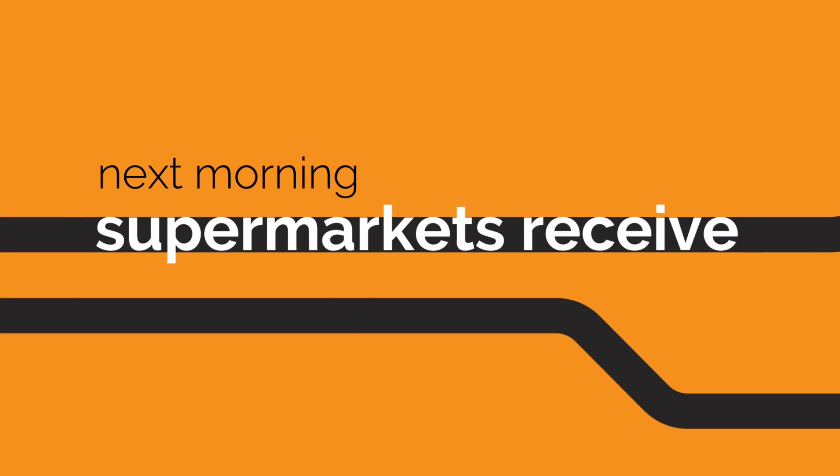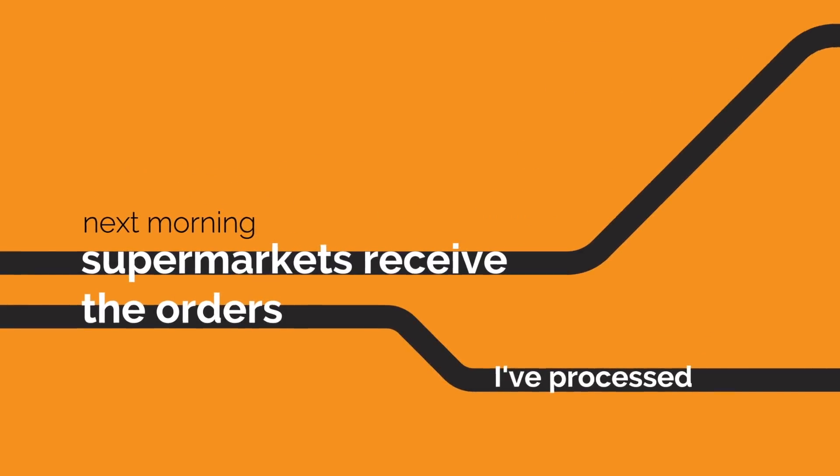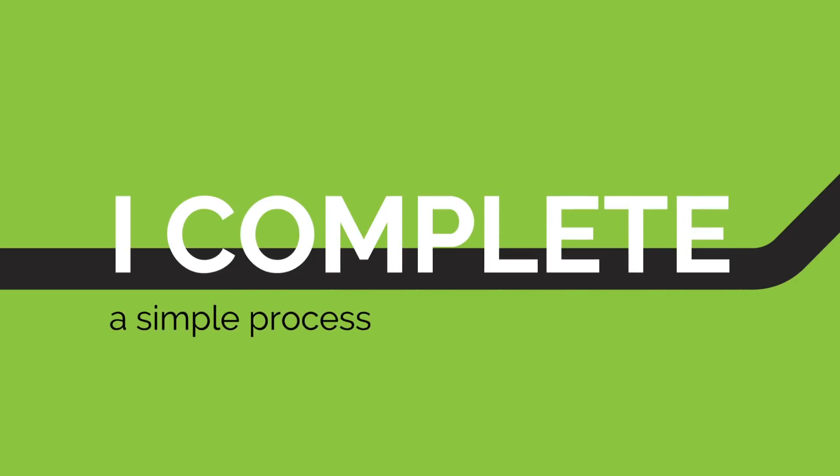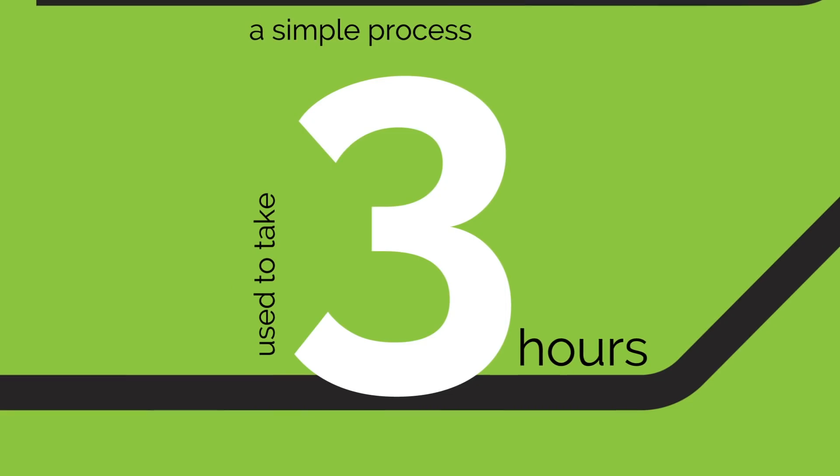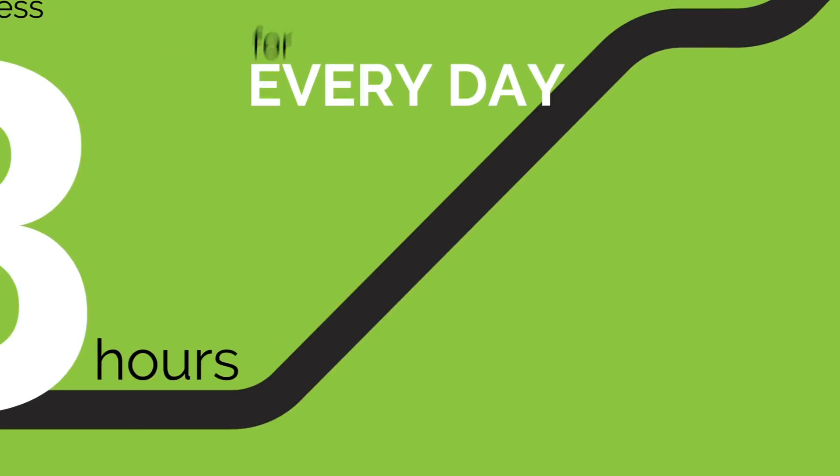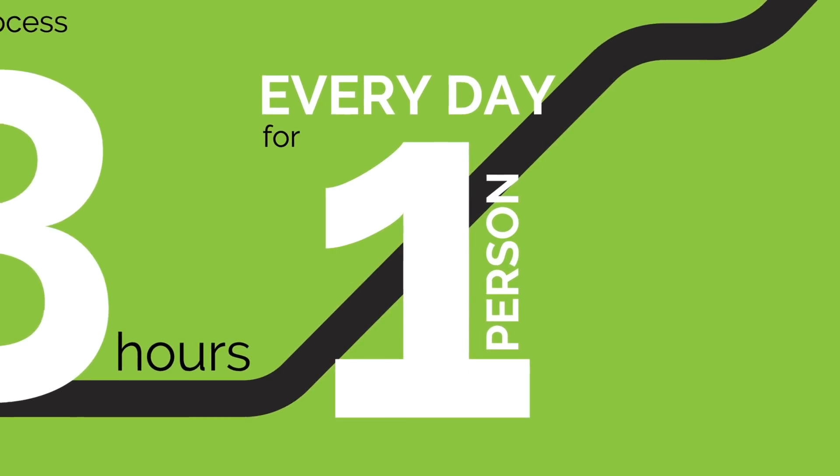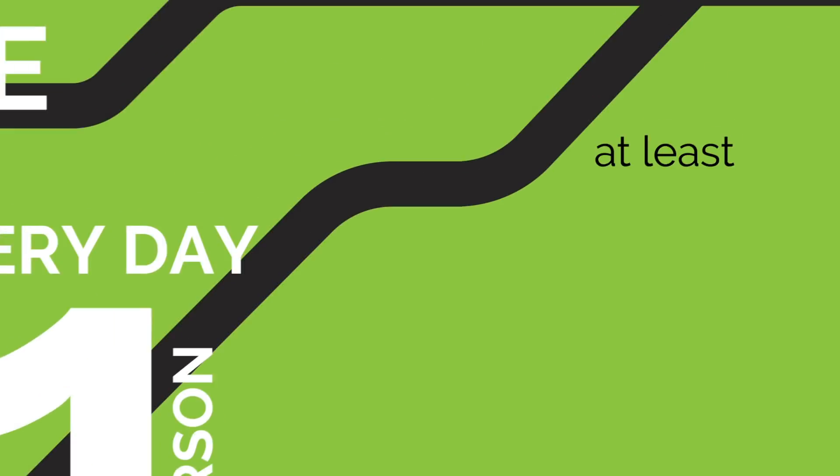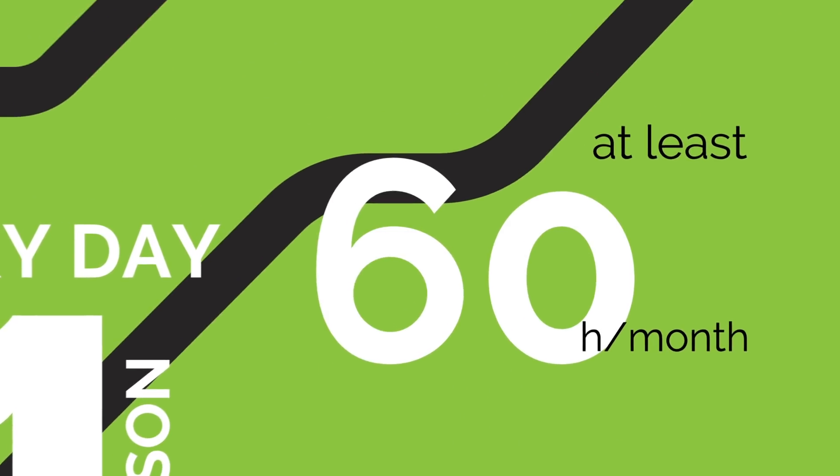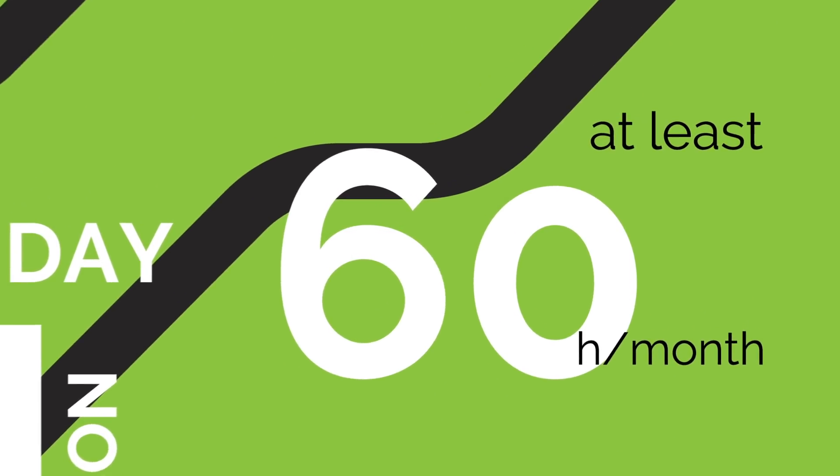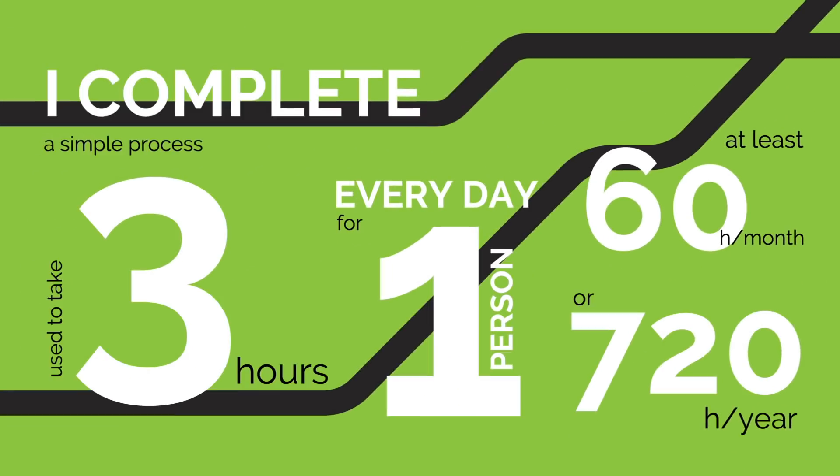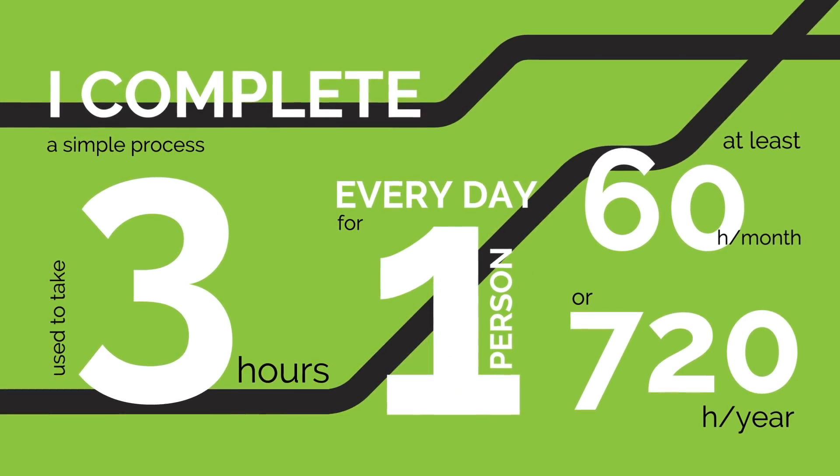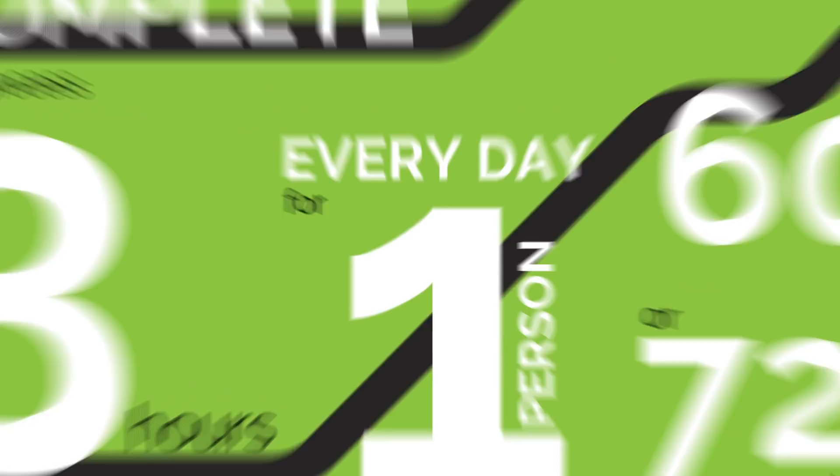The very next morning, the supermarkets receive the orders that I've processed. I complete a simple process that used to take 3 hours every day for one person to do. That means at least 60 hours a month, or 720 hours a year.